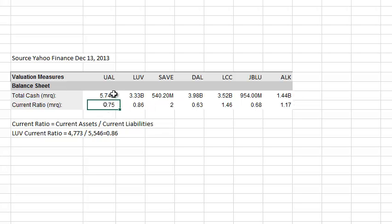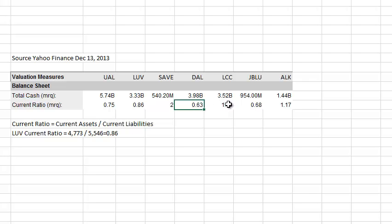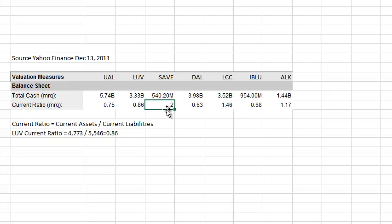When you look at other airlines you can start to see some differences. United, while they have a big cash balance, have even less than Southwest in terms of their ability to cover current liabilities. Delta has even less. Then you have US Airways with a number greater than one — they have more current assets than they need to cover their liabilities. The outlier is Spirit Airlines, which has twice as many current assets as they need to cover their current liabilities.